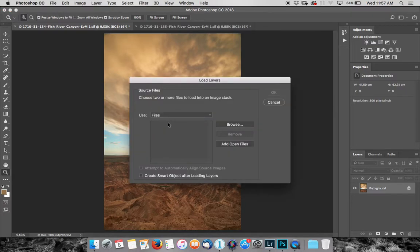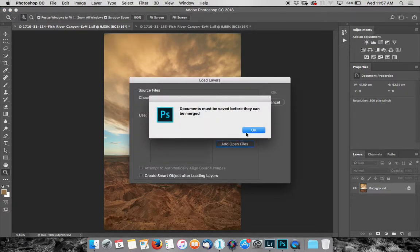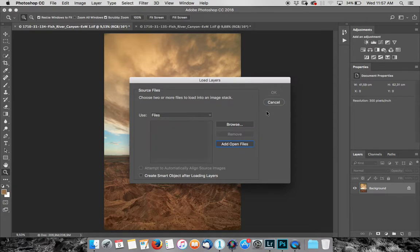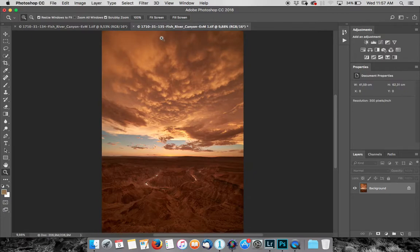So it's going to open them up as a stack. We can add our open files. Oh sorry, hang on a second, because I fiddled with them I have to save the photos first. So let me just quickly save them. Save, right, now they're saved.